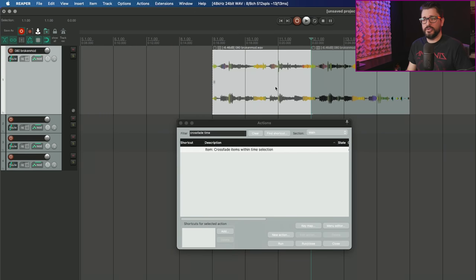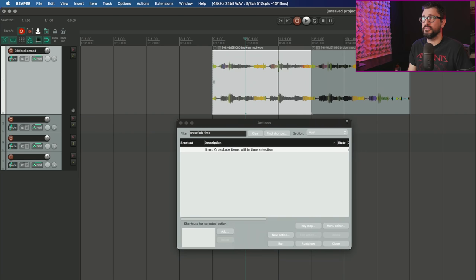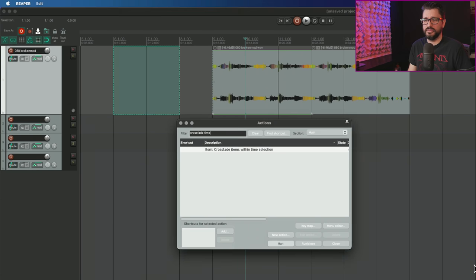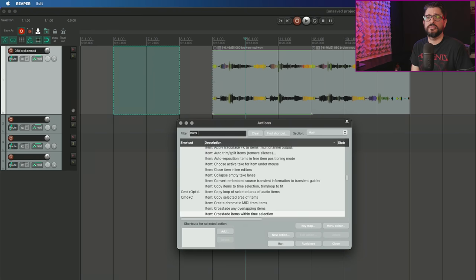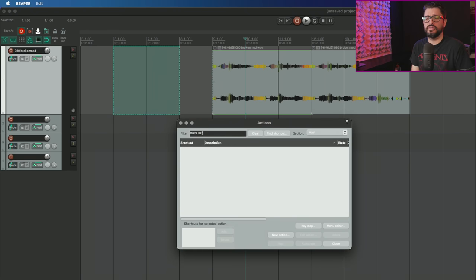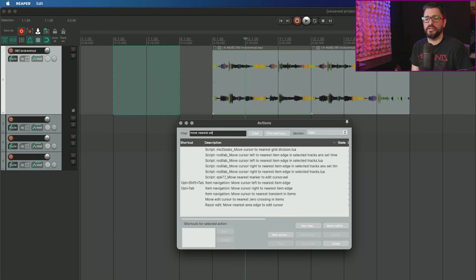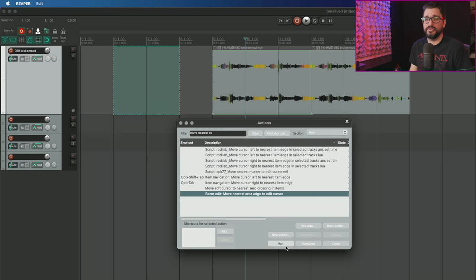Now we're going to look at action to move nearest razor edit edge to edit cursor. The edit cursor is right here at bar number 10. I'm going to put a razor edit over here. This is independent of where my cursor is. Let's find that action: Move nearest area edge to edit cursor.